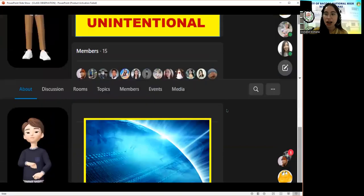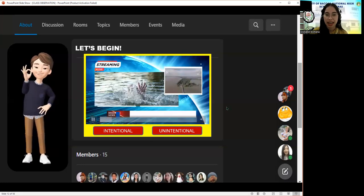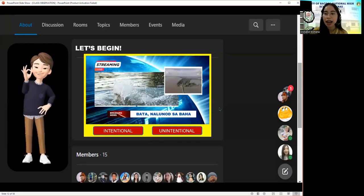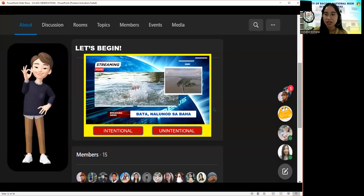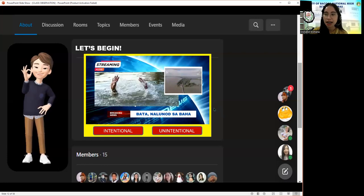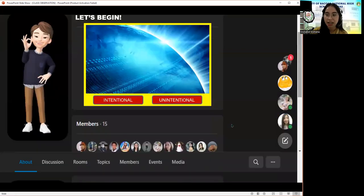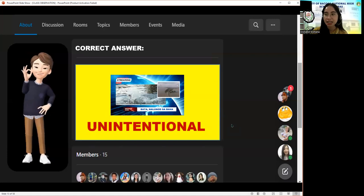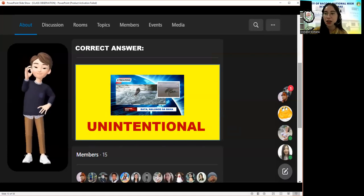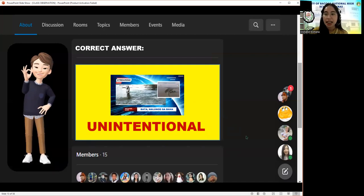Get ready for our third headline: 'Bata nalunod sa baha.' What do you think — intentional or unintentional? The answer is unintentional. Very good, Kim. You get the point for the third round.